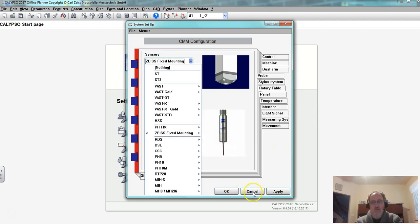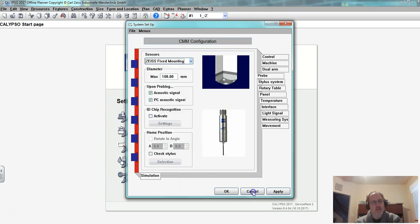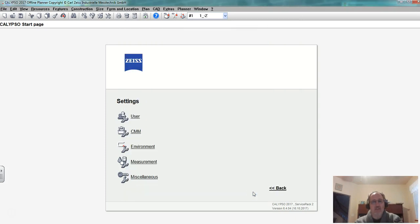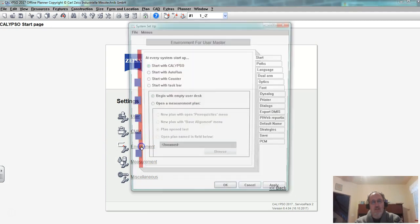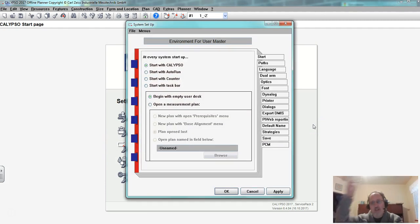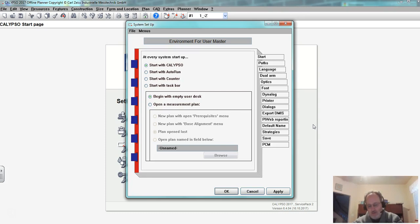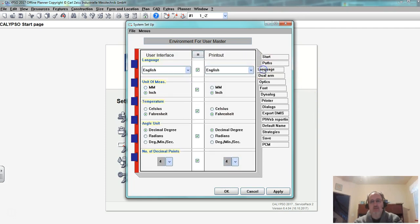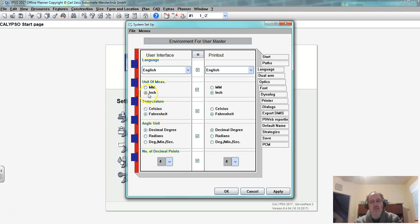I'm going to cancel because I'm not saving or changing anything. Next I want to look at the environment. Duramax is a German company, it comes set up for millimeters. We're using inch so if I come in here and I look at language, language allows me to toggle between millimeters and inch and Celsius and Fahrenheit so we change it to inch and Fahrenheit and that's all we should have to change here.